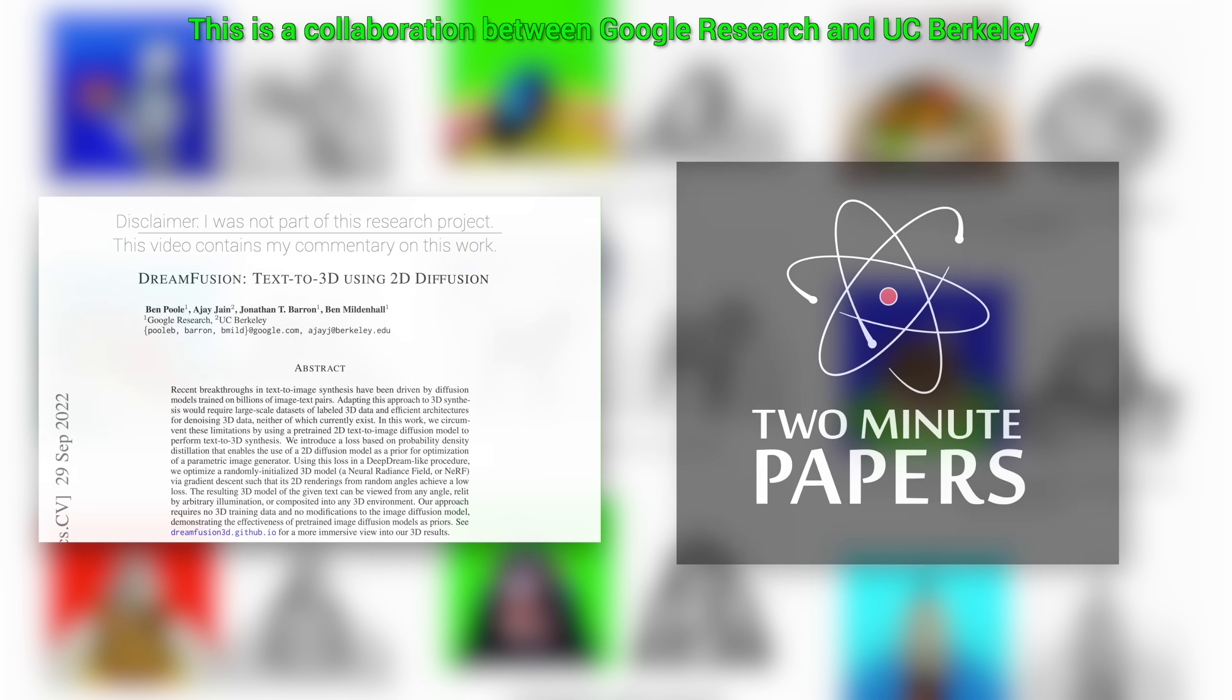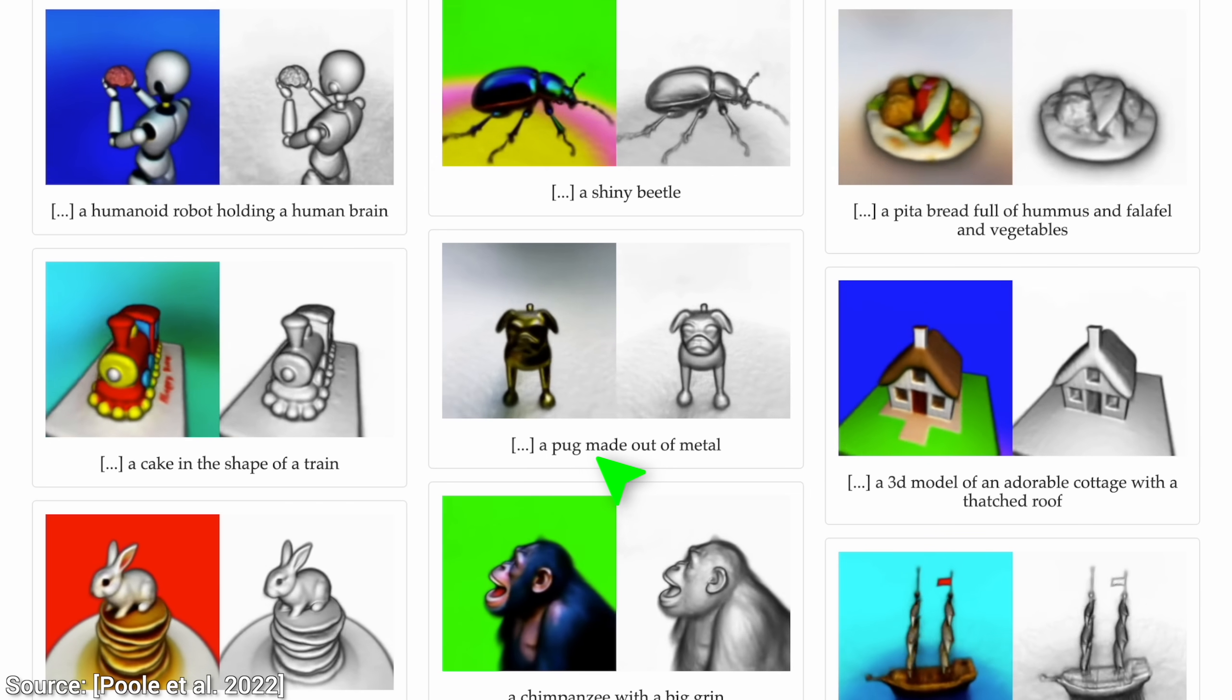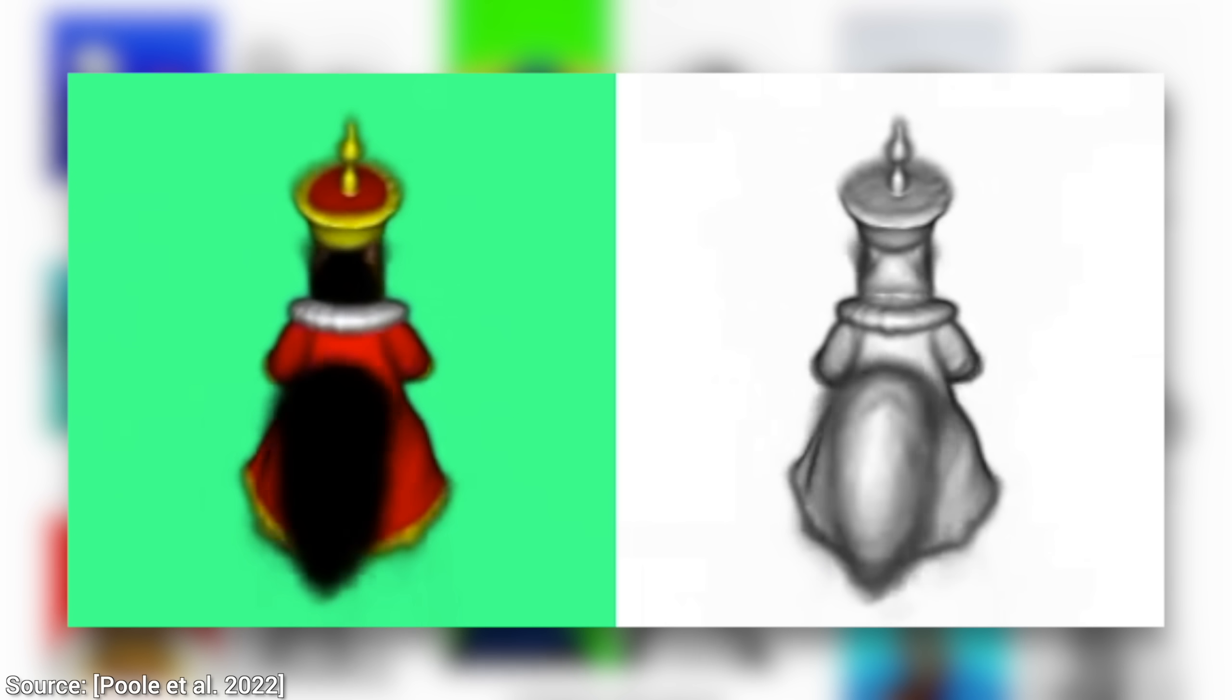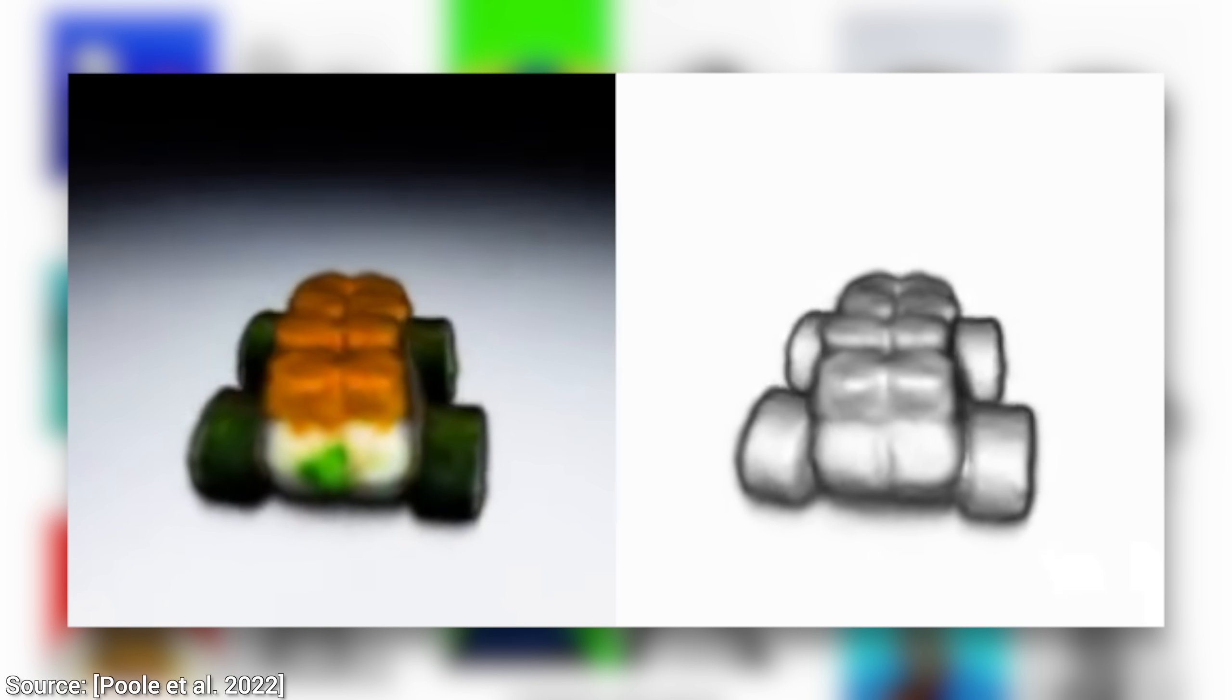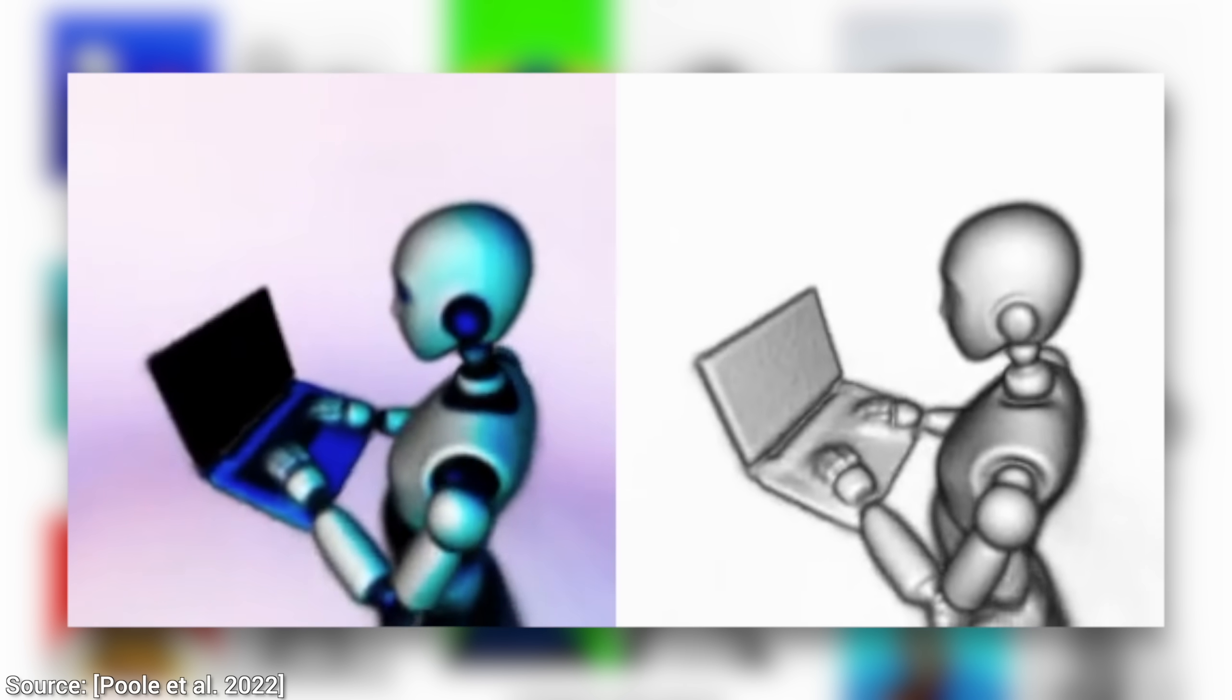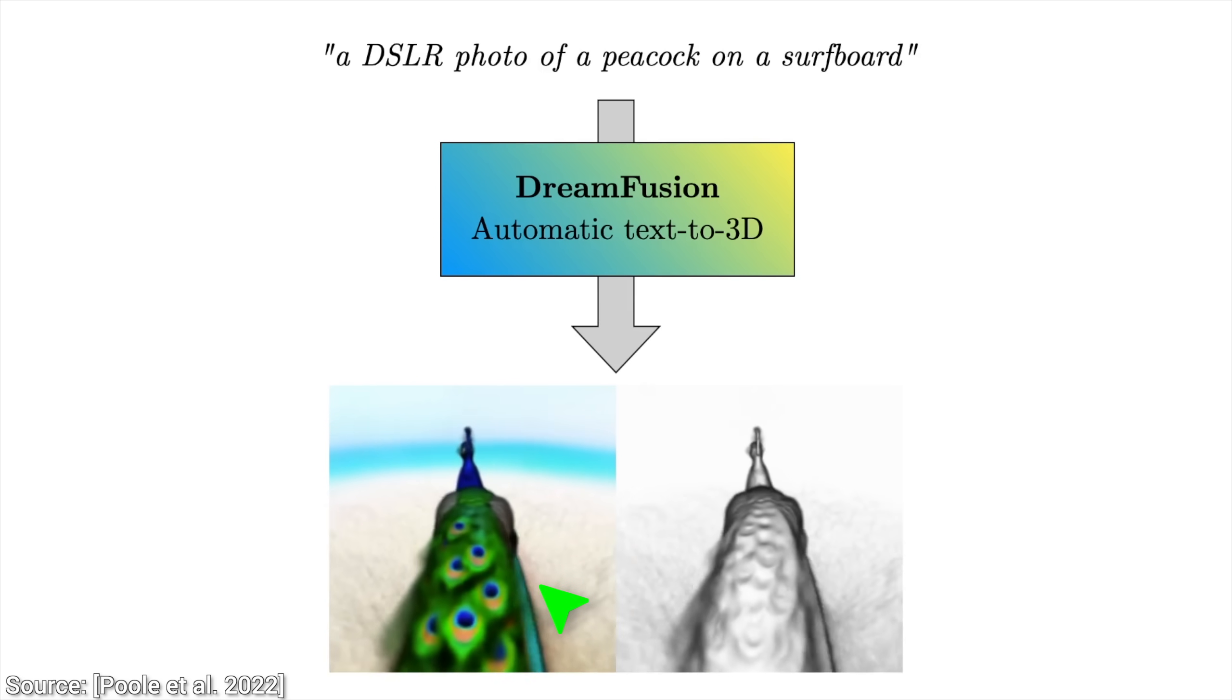Today, we are going to see how this new AI is able to take a piece of text from us, anything we wish, be it a squirrel dressed like the king of England, a car made out of sushi, or a humanoid robot using a laptop, and magically, it creates not an image like previous techniques, but, get this, a full 3D model of it.